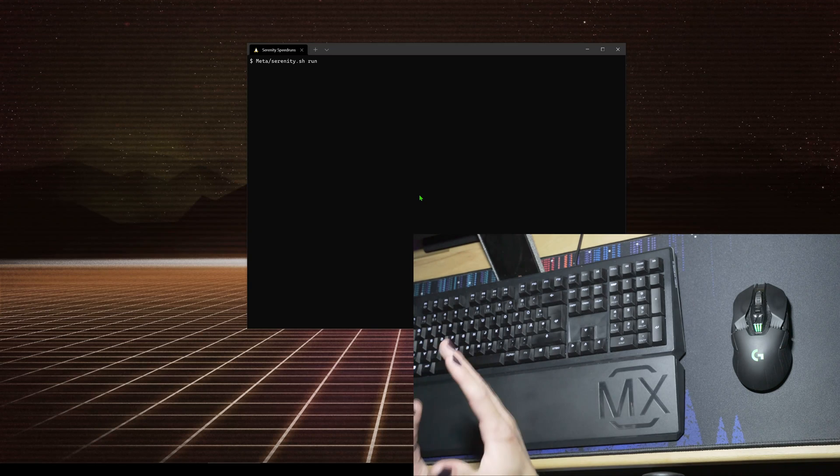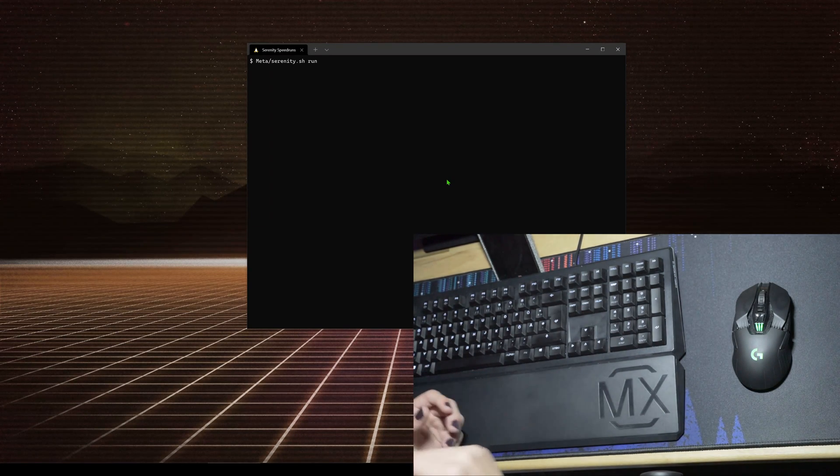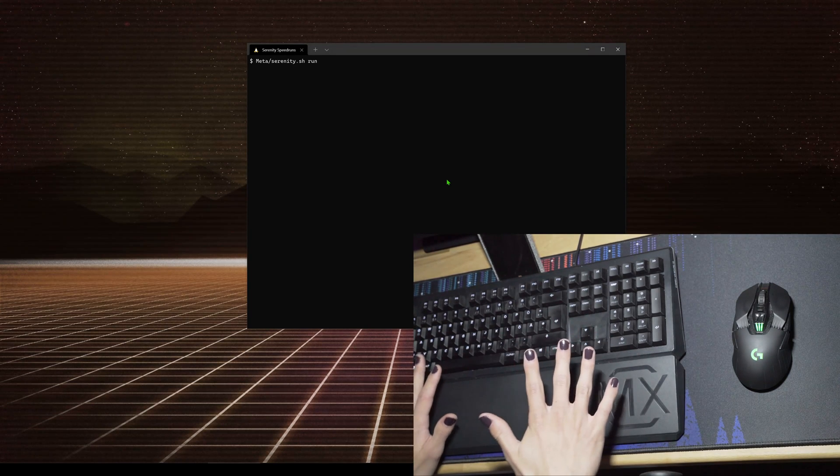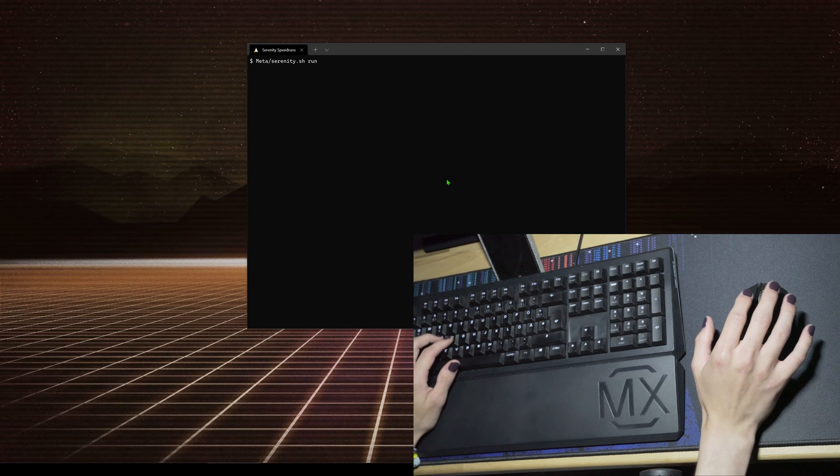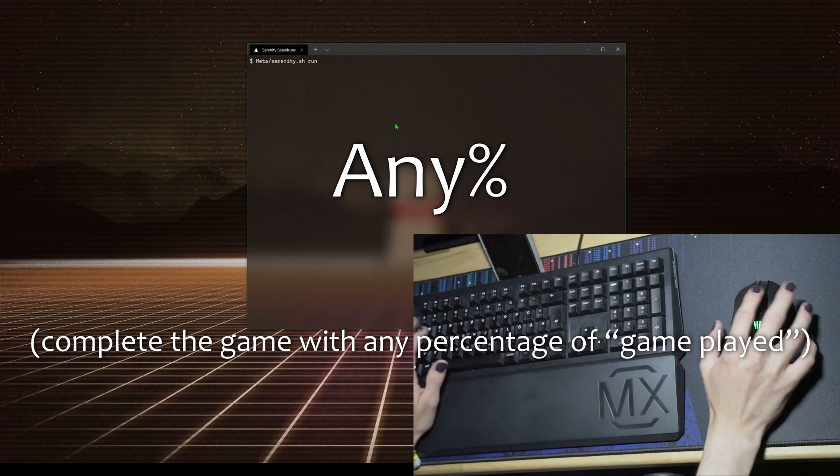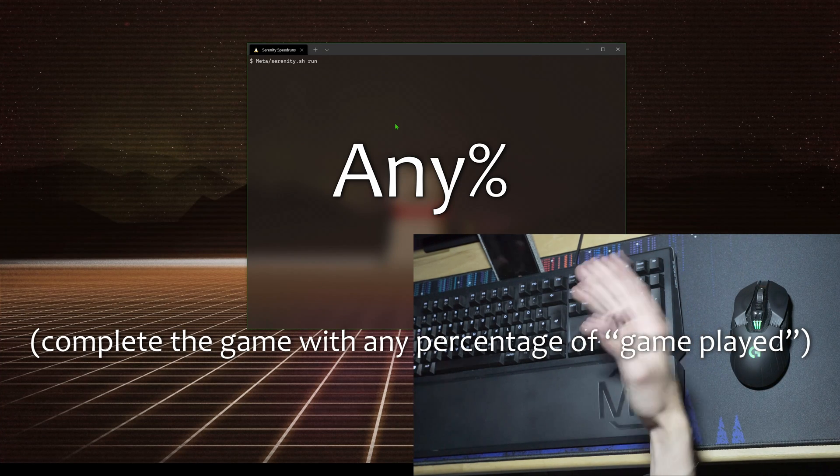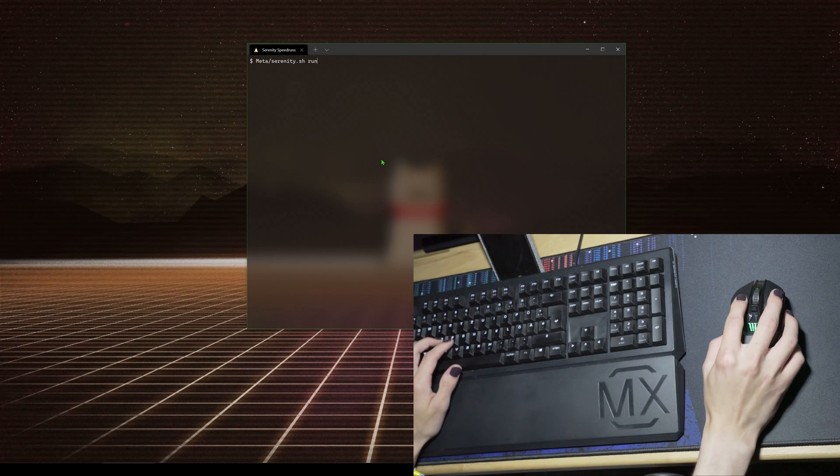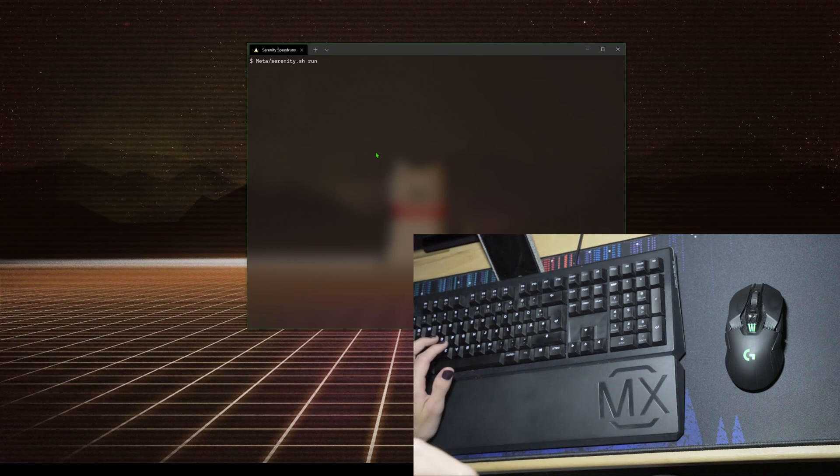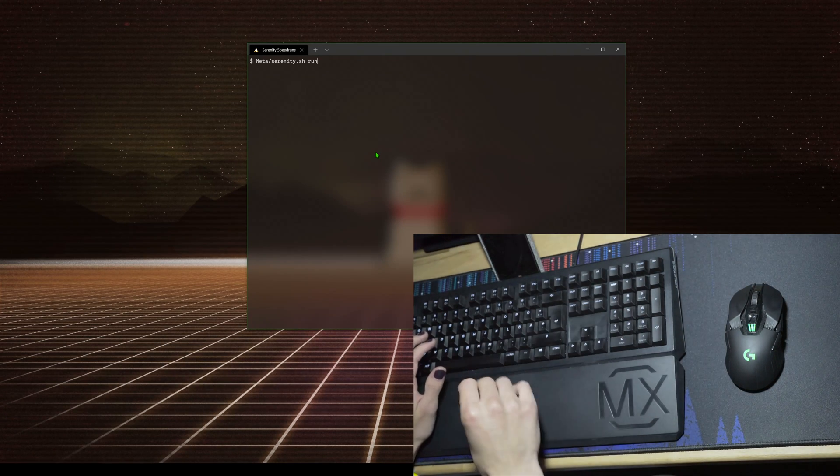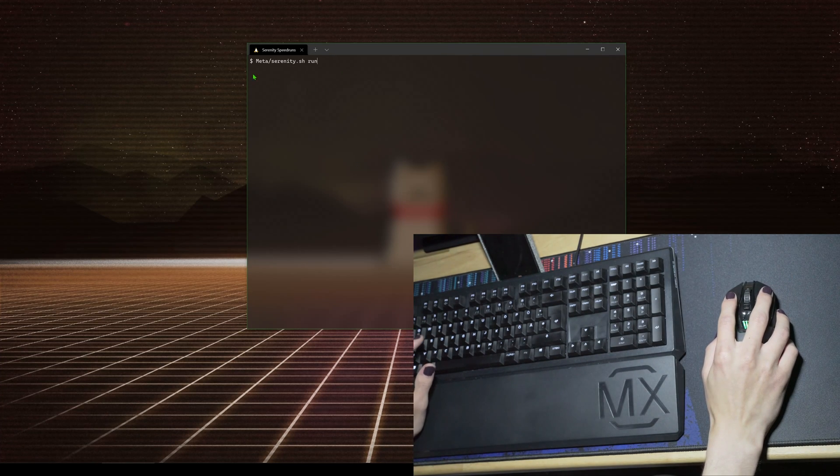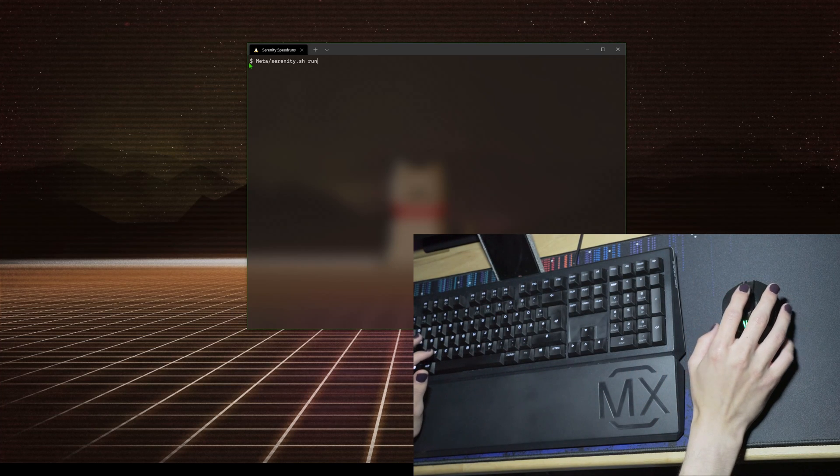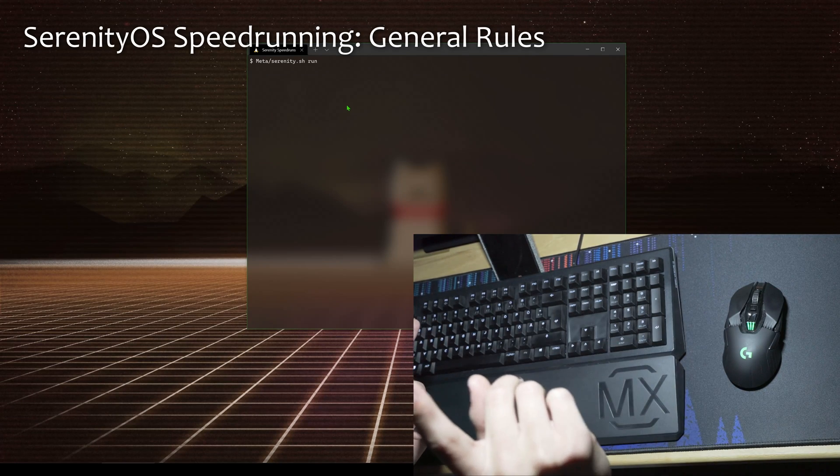I've only done some minor routing and discussed this with other people who have had great ideas about how to route certain categories. First of all, there's any percent. For any percent, we must define what we mean by complete the game as fast as possible. In the case of Serenity, because it's a buggy system, it's causing a bug in the system as fast as you can. Any percent is just bug percent - causing a bug.